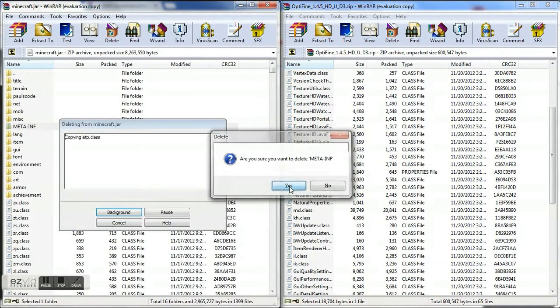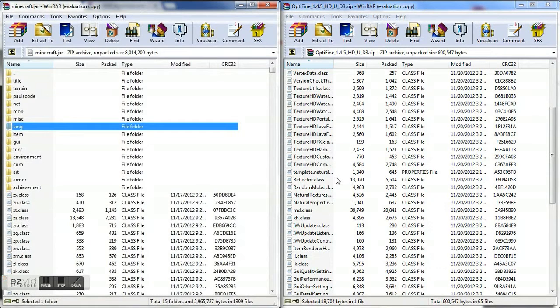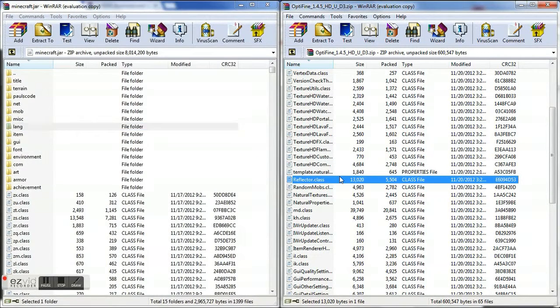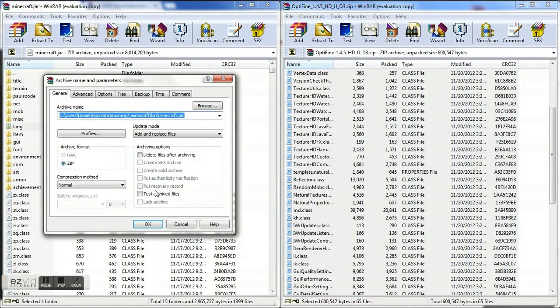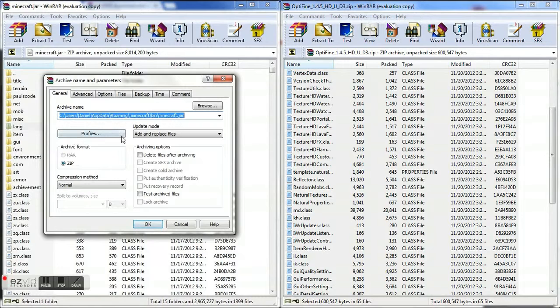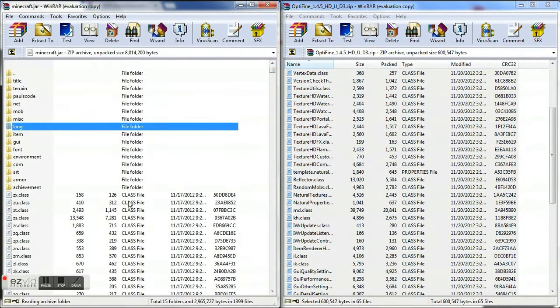So once you've deleted that, you're going to select all this, drag it into here and you're just going to click ok. So add and replace files, you're going to click ok and replace the files.